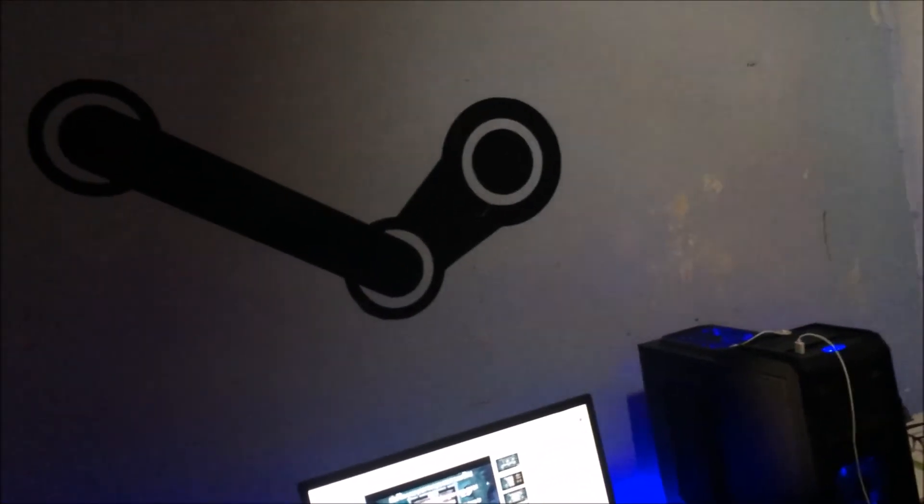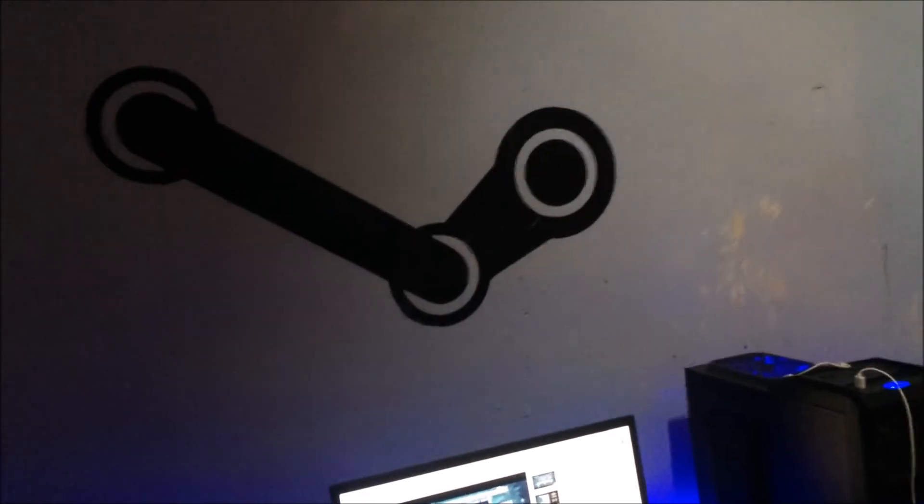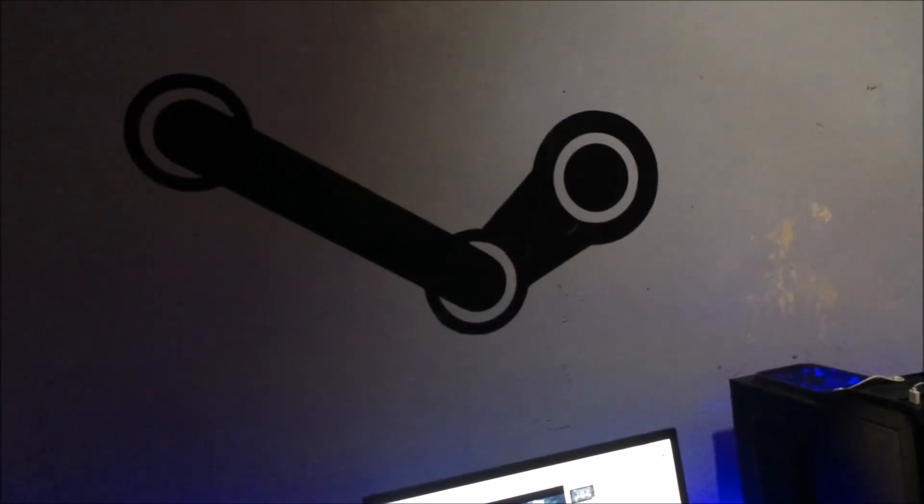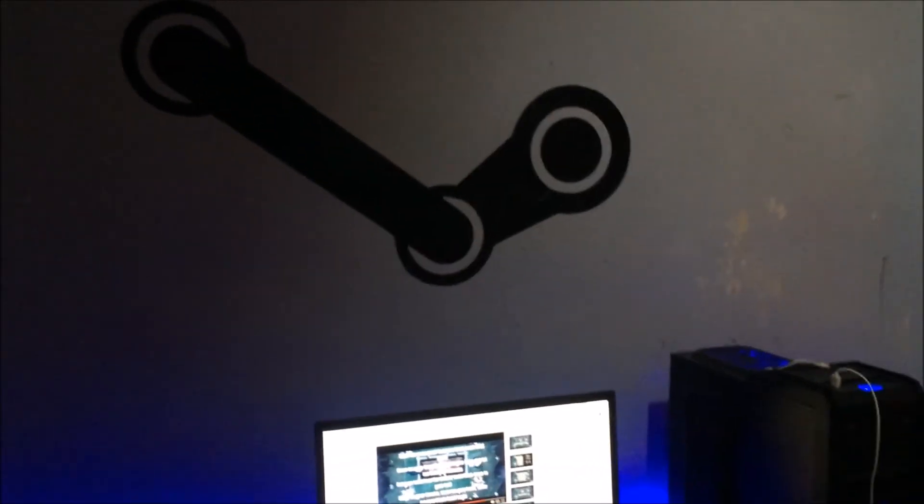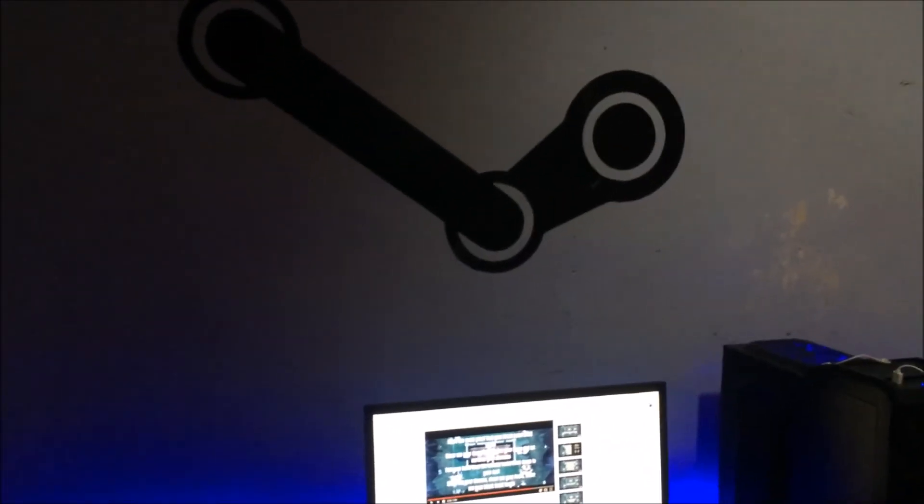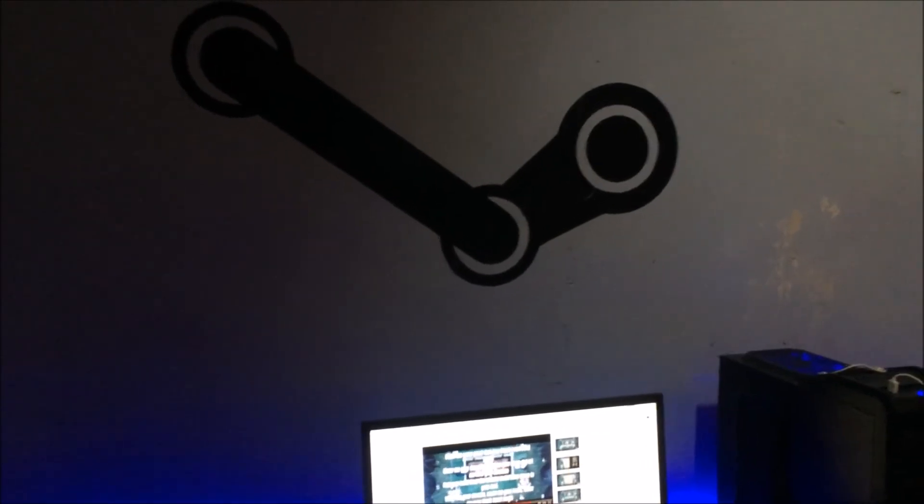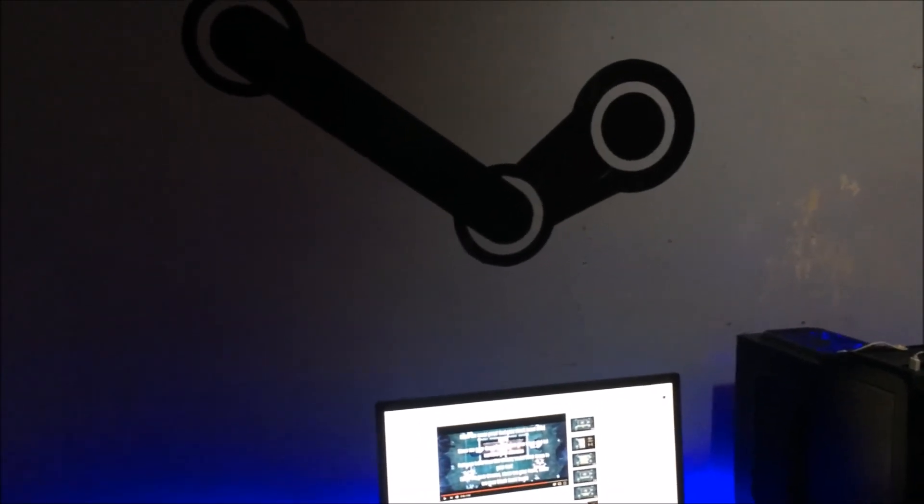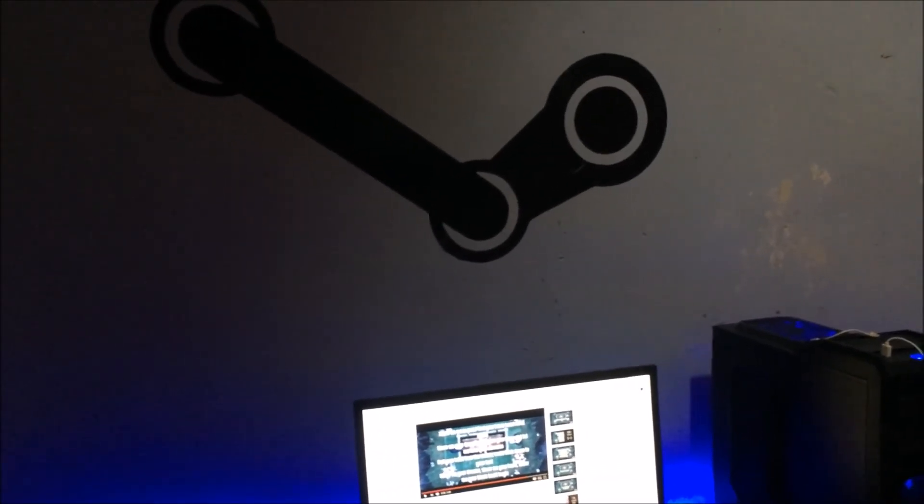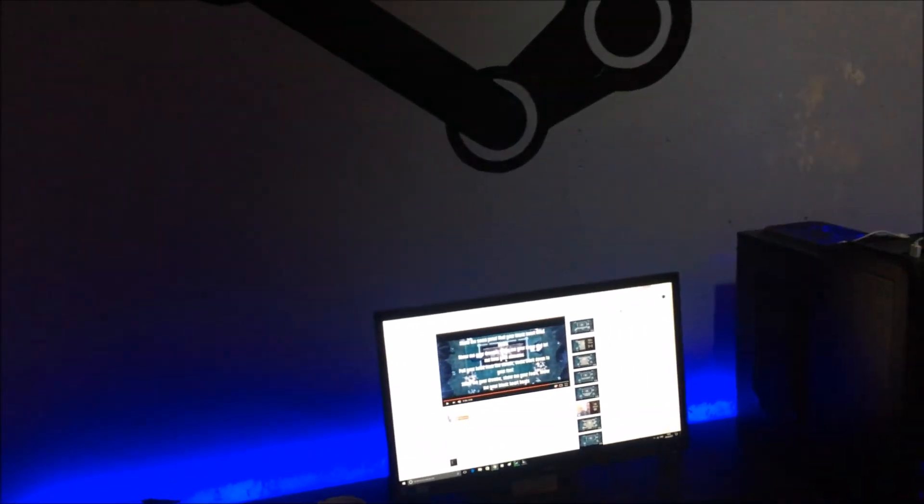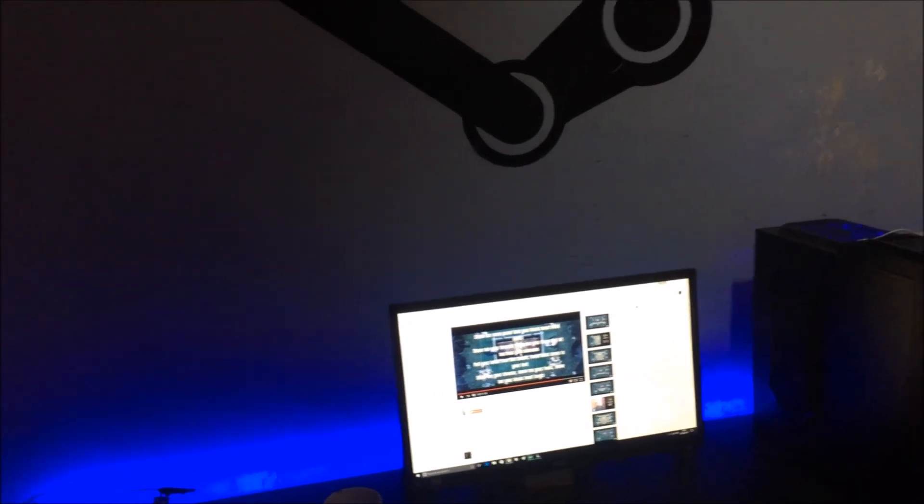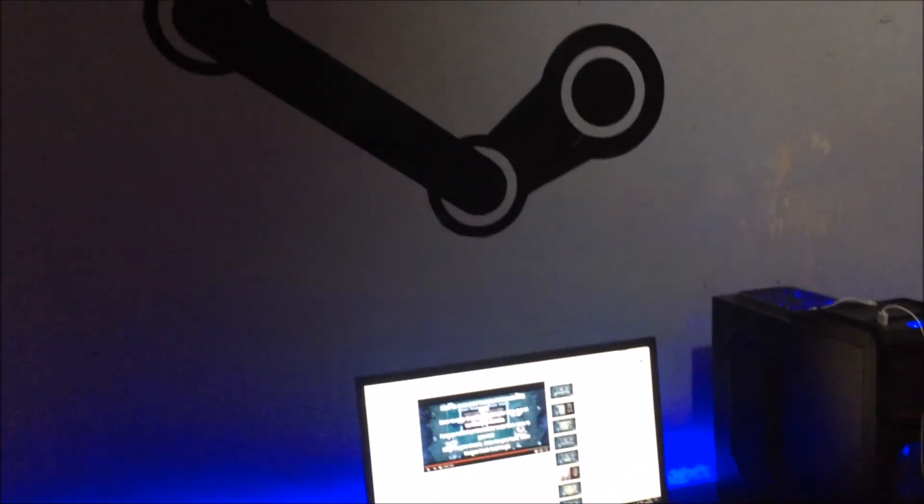It took quite a while, like 10 to 20 minutes to put that on, but yeah I think it looks okay. Anyway guys, that's it for this episode. Don't forget to like and subscribe, and see you in the next video. Peace.